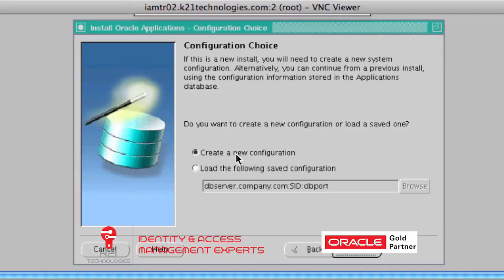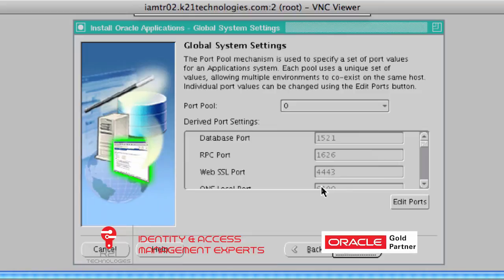Since you are doing this for the first time, select 'Create a New Configuration'. There is also a possibility to store the configuration in a config file and reuse it later, but for this session we are going to select 'Create a New Configuration' and click Next.